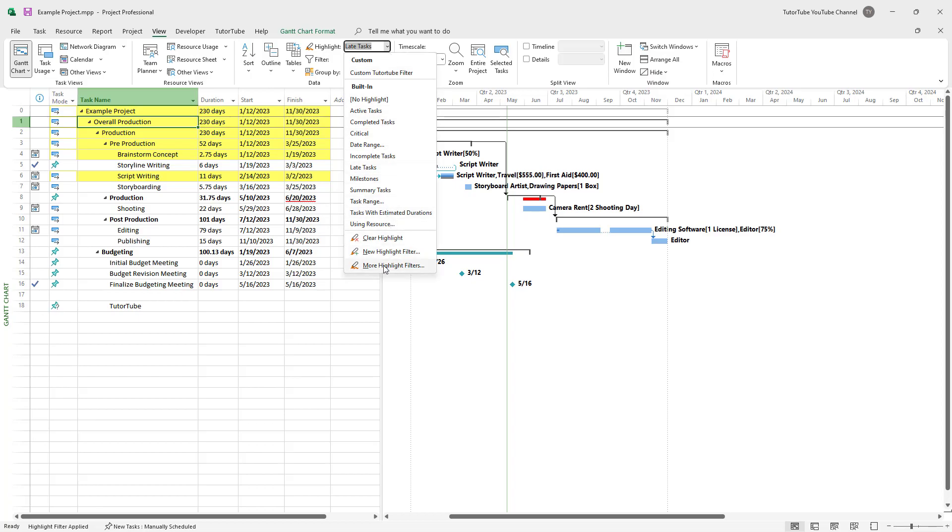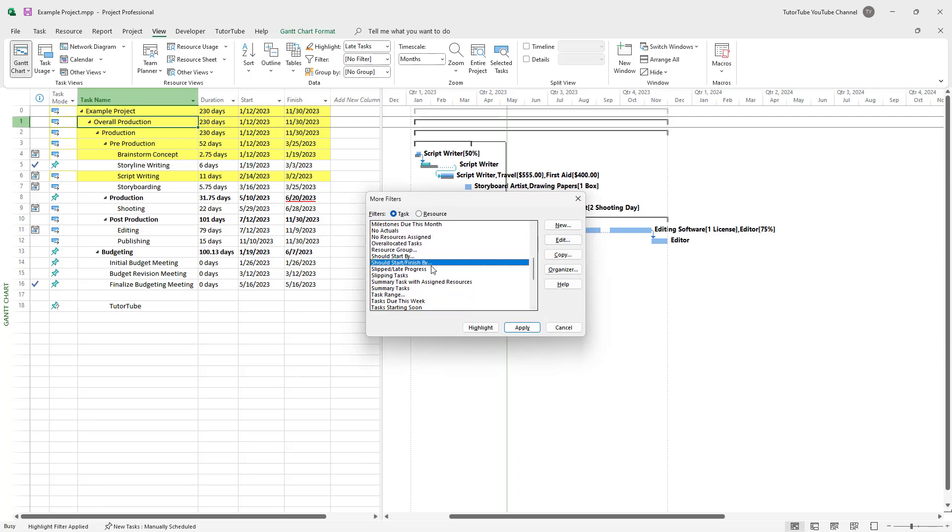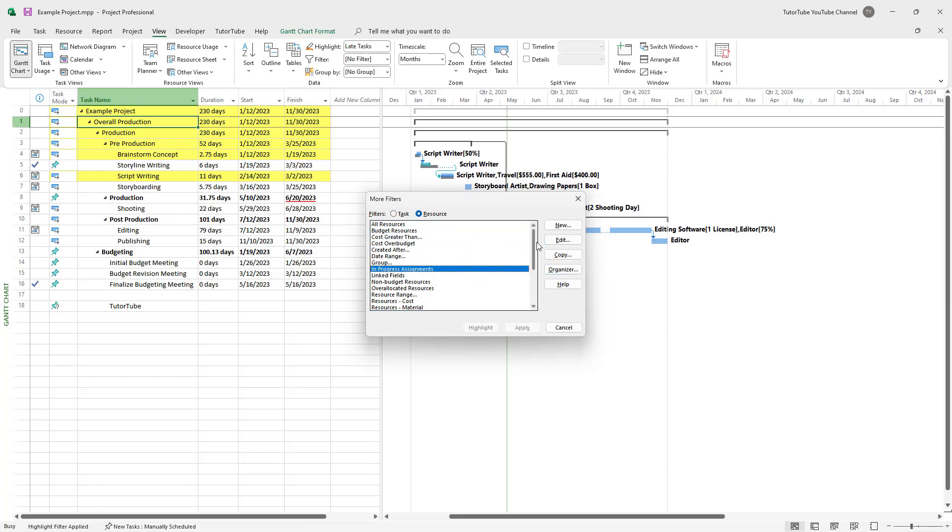You can also go to more highlighter filters and select different tasks or filter them by resources, like cost greater than and so forth, like date ranges, groups and so forth as you like as well.